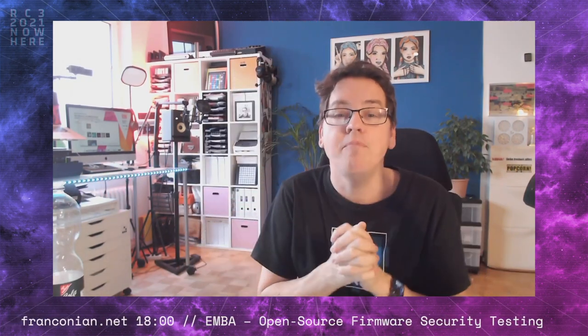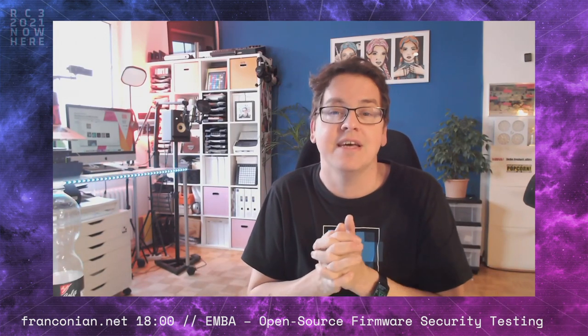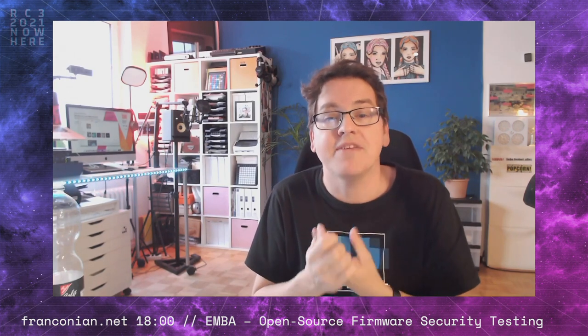EMBA — the open-source firmware security testing tool. The S in IoT stands for security. Every tool that helps us improve security inside firmwares is a great help, especially when it helps automate scanning against well-known security weak spots. Tune in at 6 p.m. on the Franconia stage.